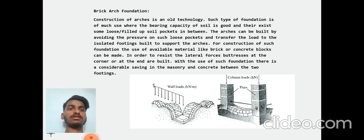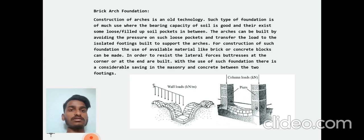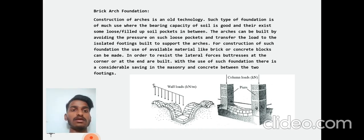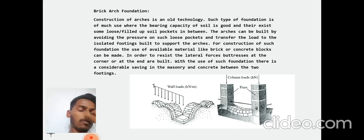Brick-arch foundation construction uses arch foundation with old technology. Such a type of foundation is suitable where the bearing capacity is good. There is some loose filter soil between the arches, avoiding excess pressure, and such loose pocket transfer carries the load end. In-situ flat footing supports the arches and the blocks at the corners. There is considerable saving in masonry and concrete between the two footings.